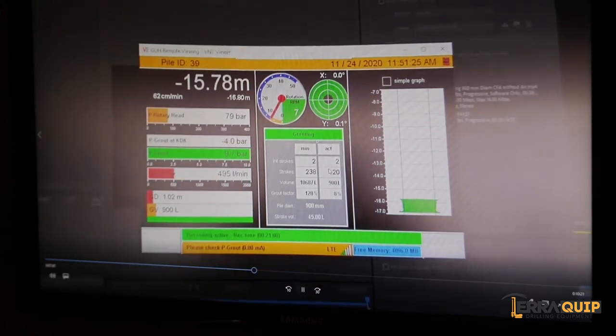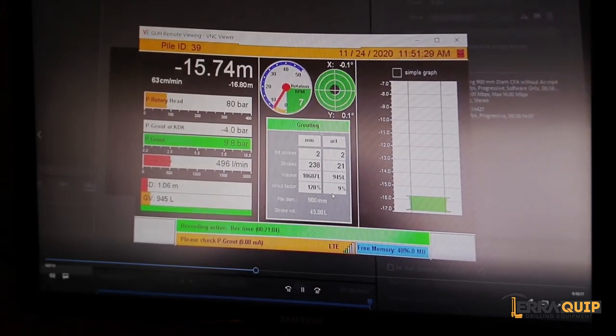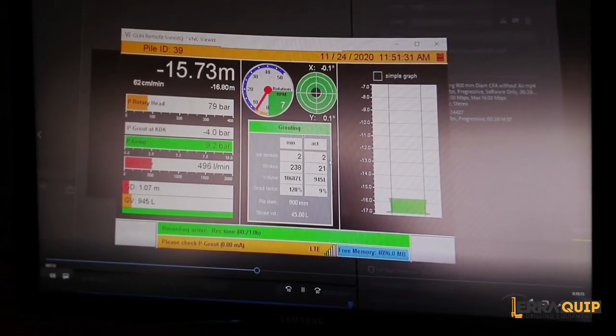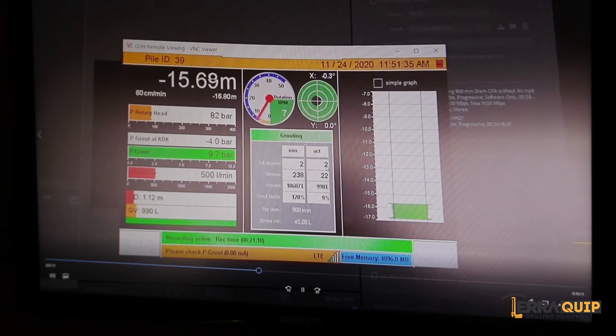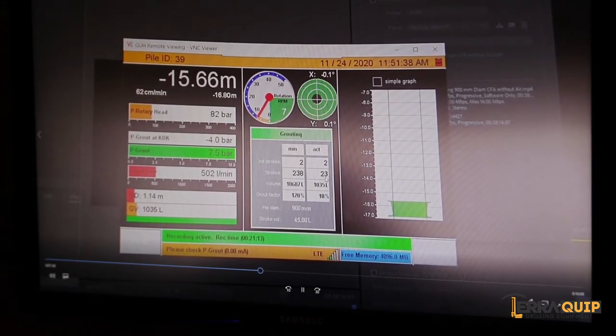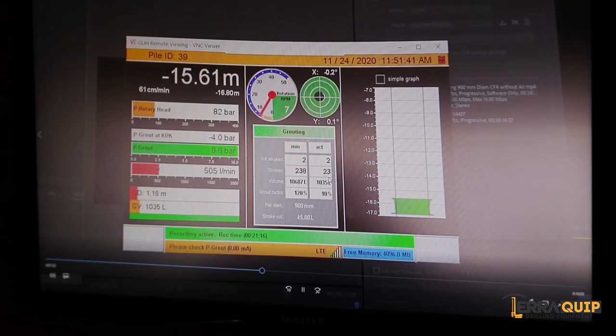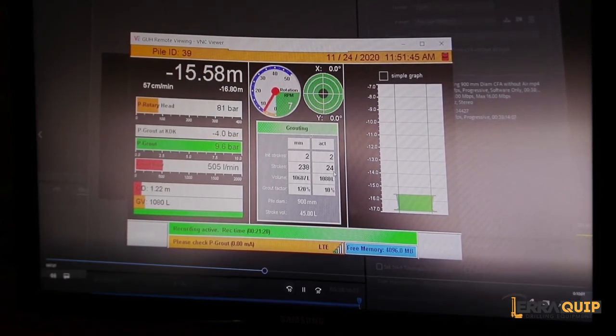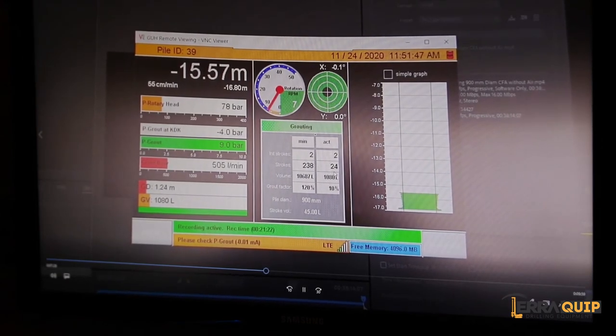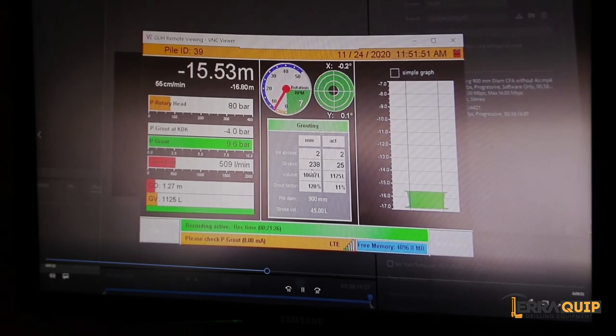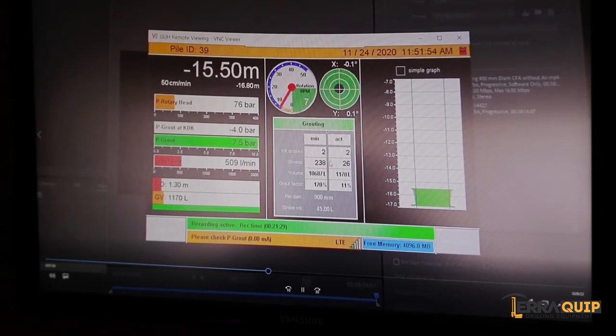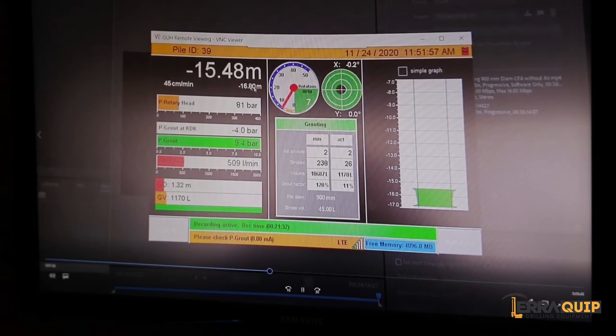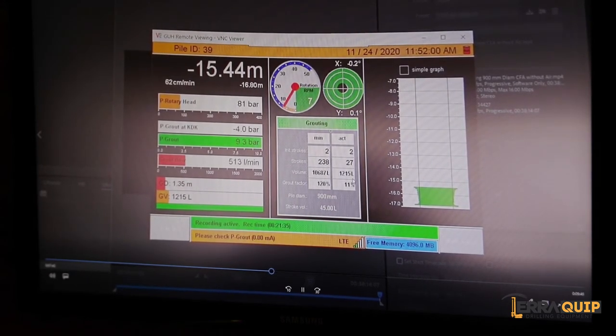On the right hand side here, if on the left hand side we have the theoretical values, on the right hand side we have the actual values. So obviously two strokes that were pumped in order to fill the line and the auger stem. These are the strokes in real time as the rig is counting them and as the pump is pumping them. So 24, 25. In this case we're going to expect about 238 strokes in order to fill this 16.8 meter pile.